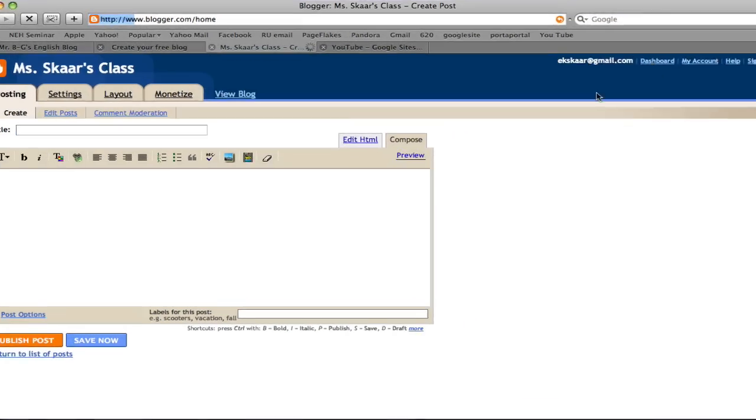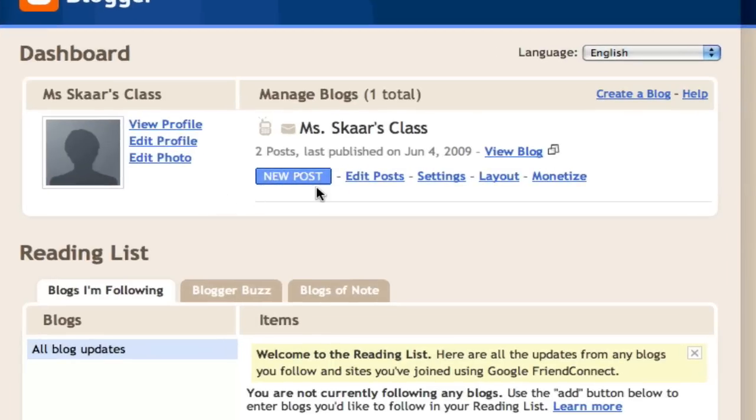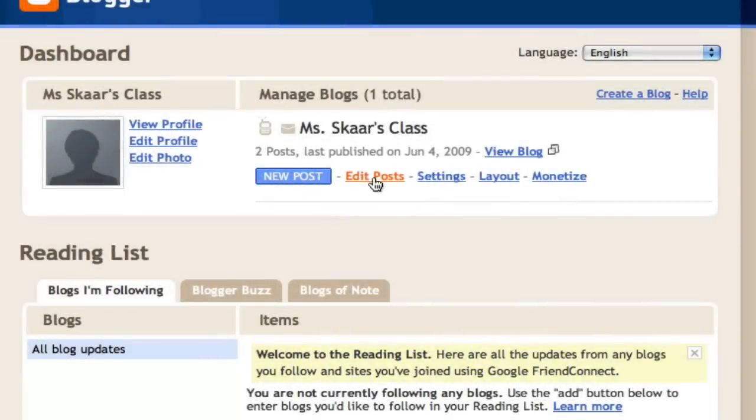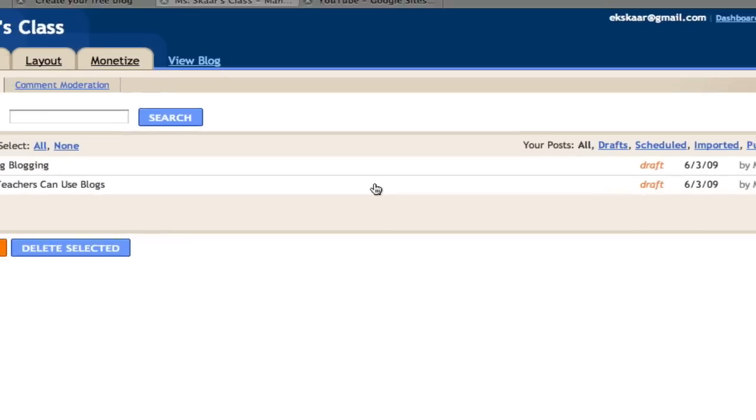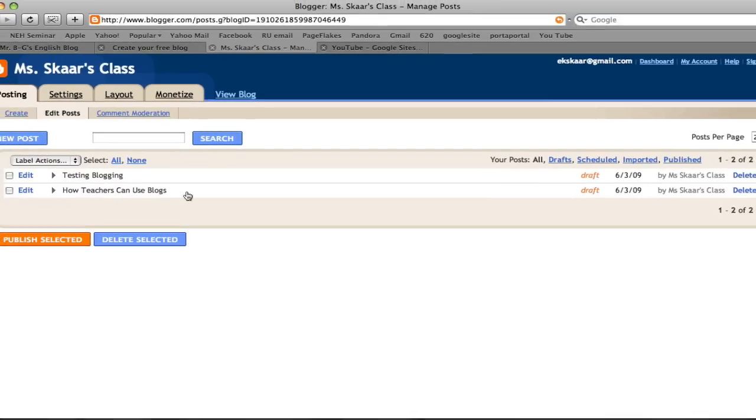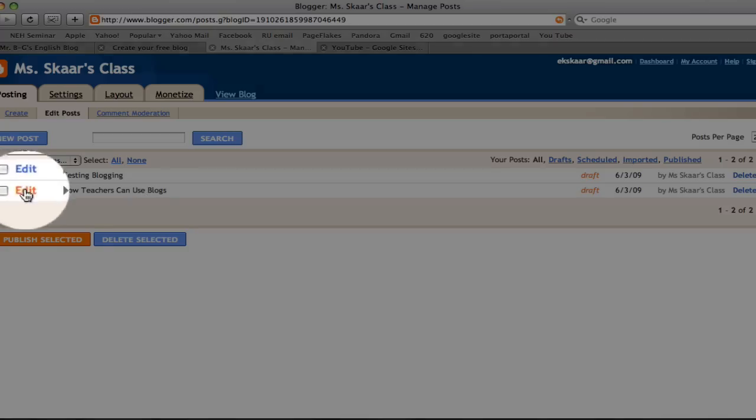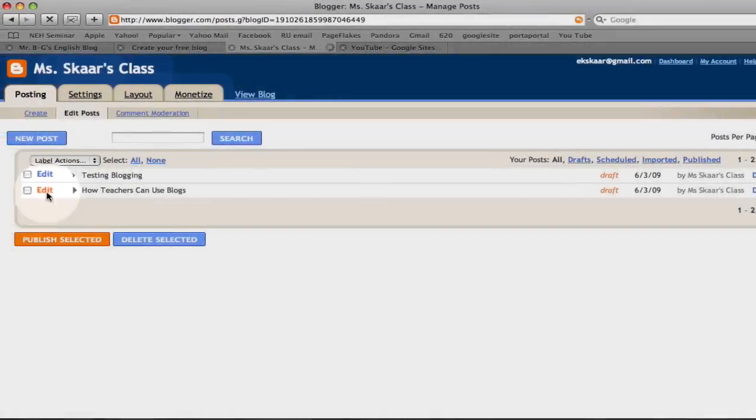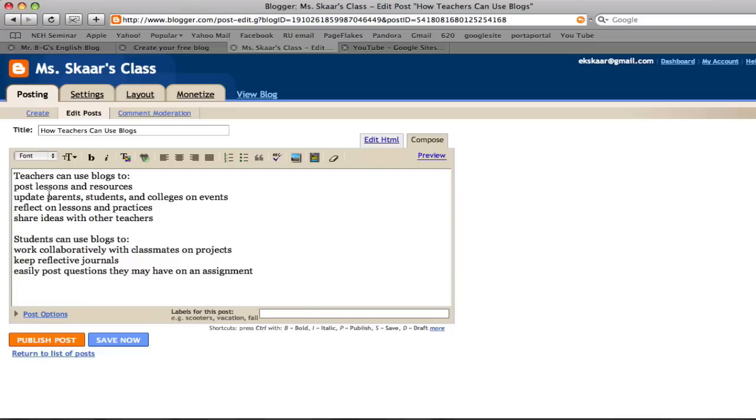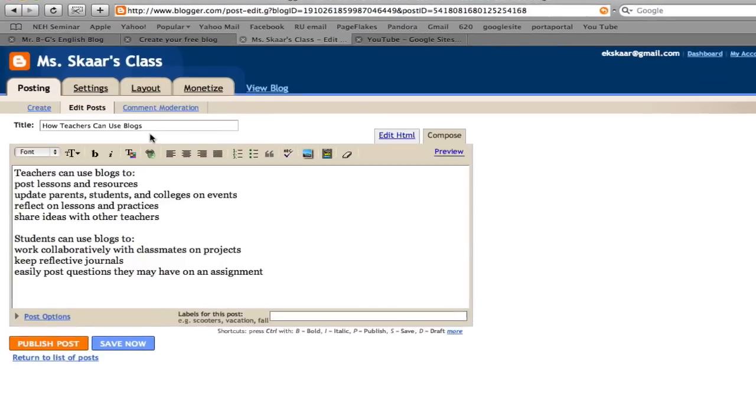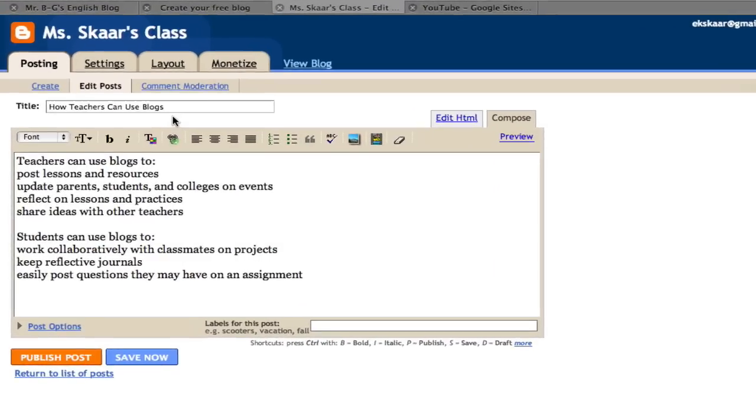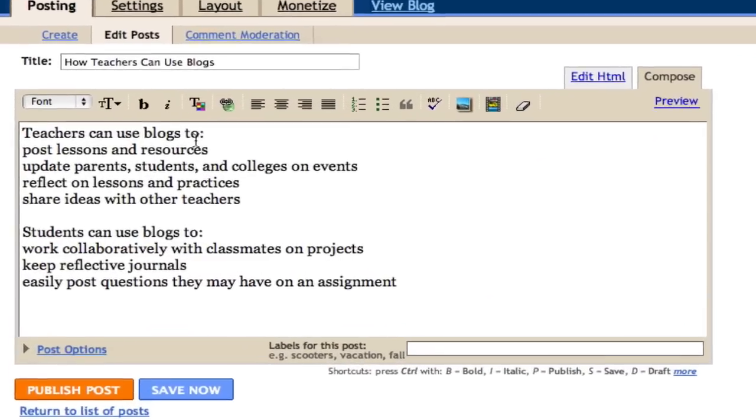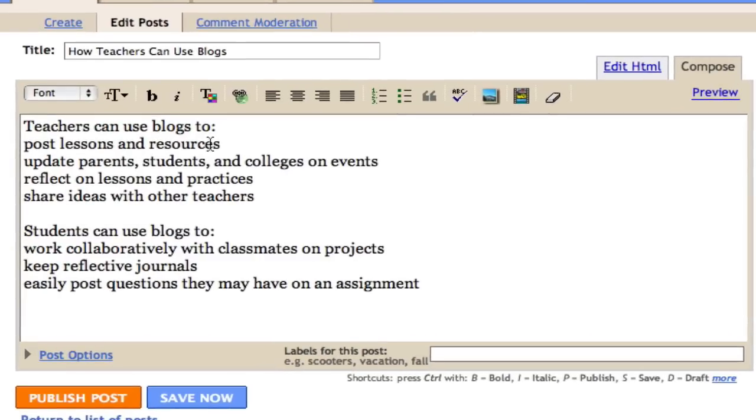I'm going to go back to the dashboard to edit one of my old posts. I'll click Edit Posts, and then as you can see, I have two posts already started. I'll click on Edit, and here is my blog, How Teachers Can Use Blogs. This is a lot of useful information, but I want to make it easier to read. So I want to edit it a little bit.